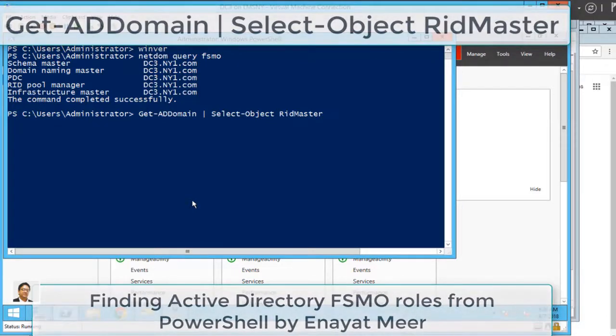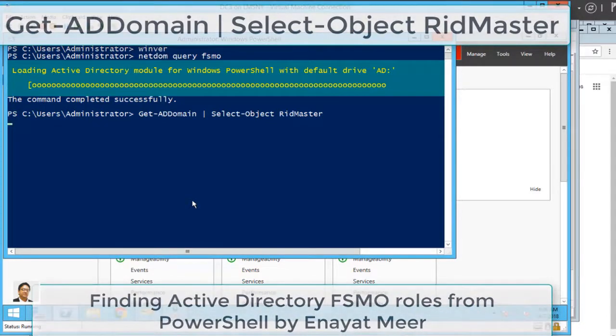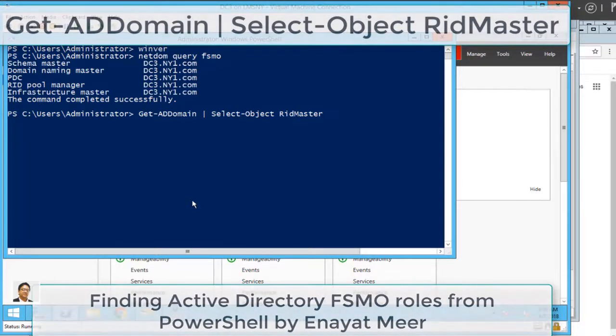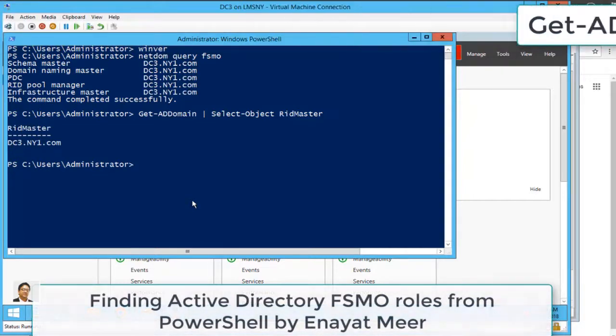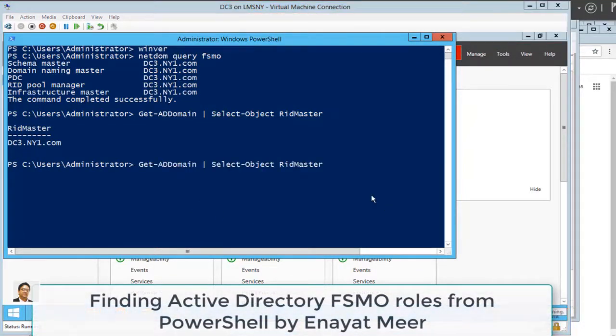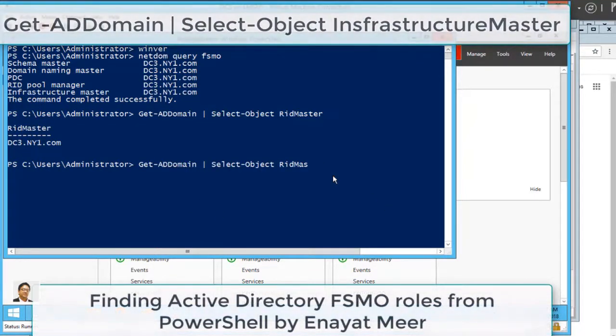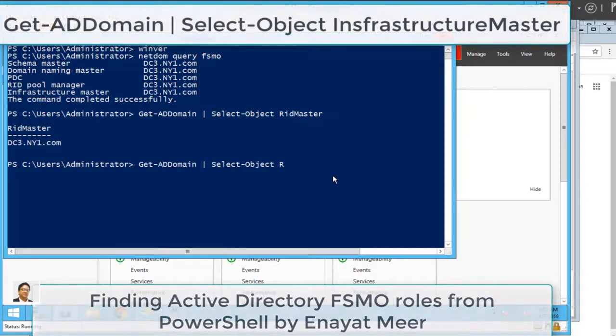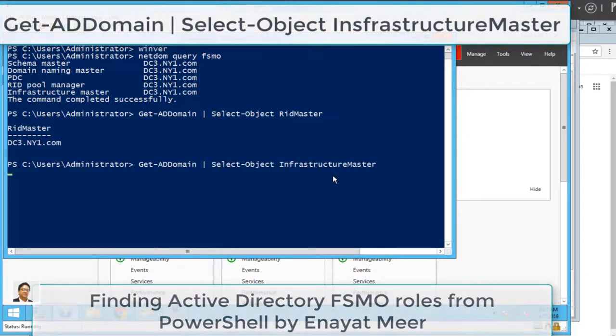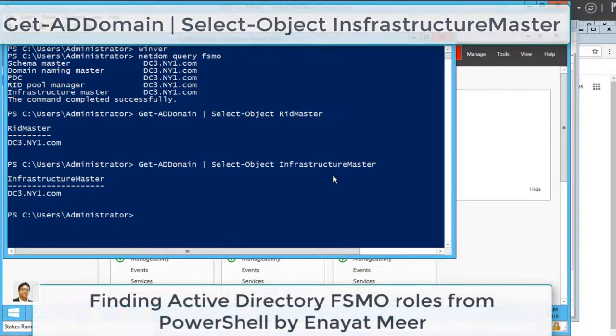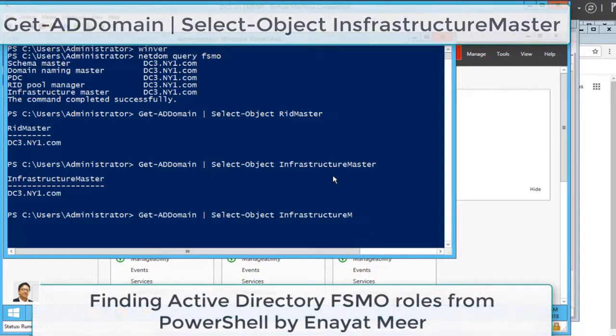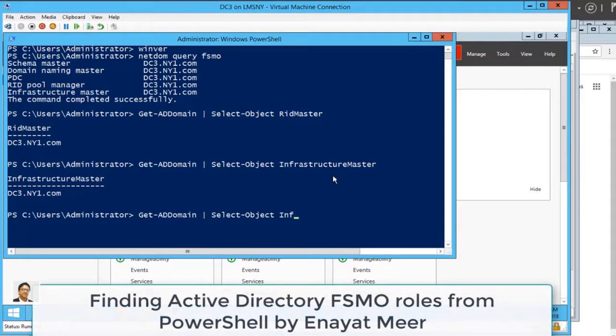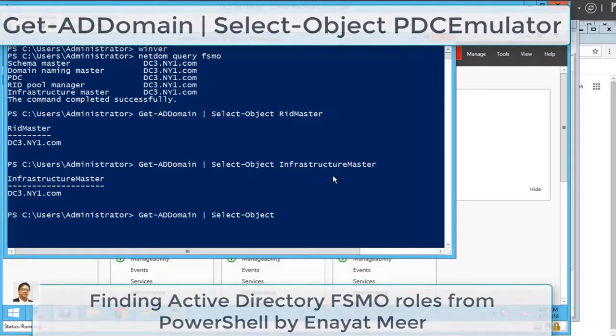Now you can use RIDMaster. RID Master stands for Relative Identifier. This is a role which assigns a pool of objects to your clients in blocks from Active Directory. The second is Infrastructure Master. Both you can see are on dc3.ny1.com.